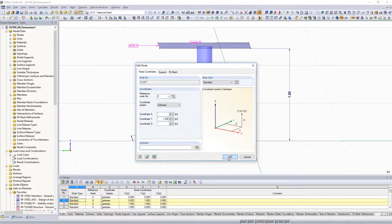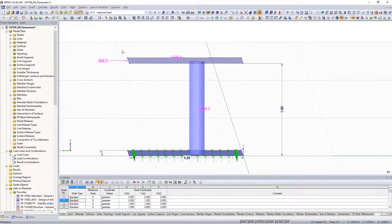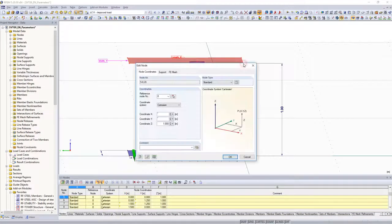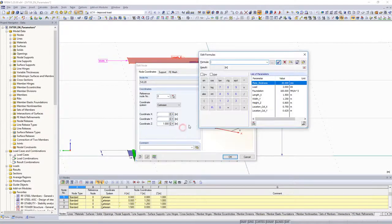Only the height of the model is needed. For this, select all upper level nodes and define the parameter for the height as the Z coordinate.